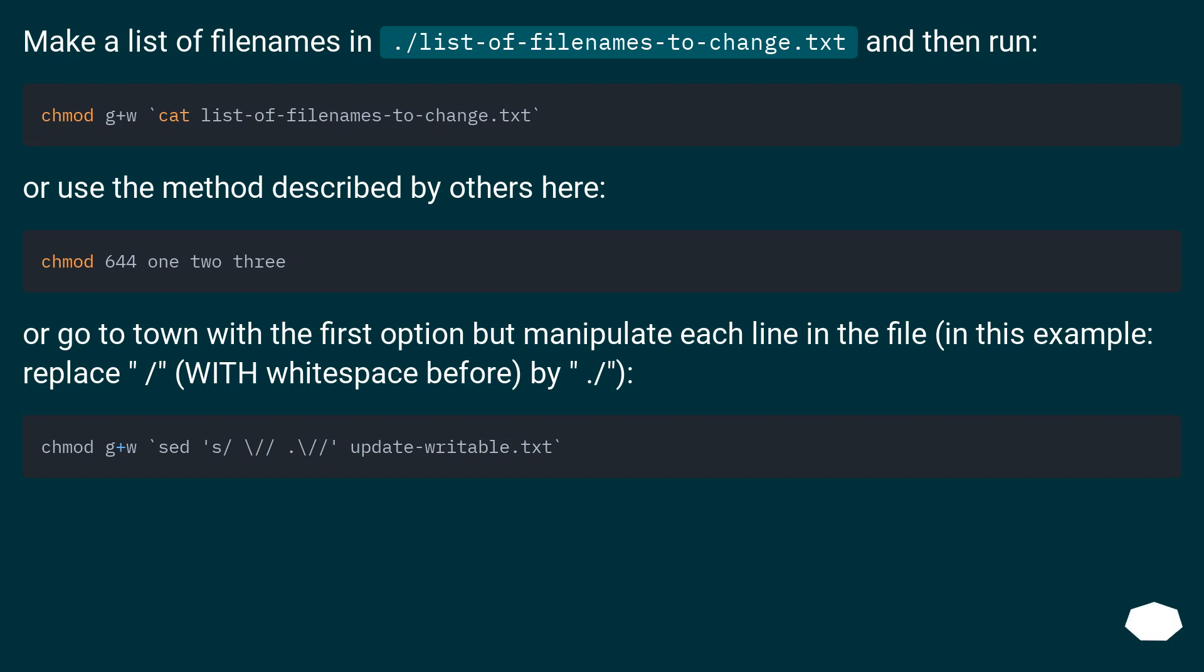Make a list of filenames in ./list-of-filenames-to-change.txt and then run chmod 644 $(cat list-of-filenames-to-change.txt).